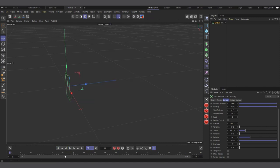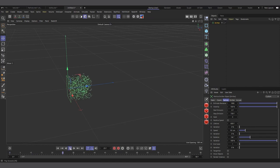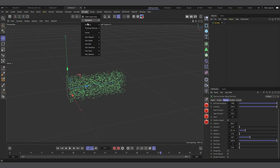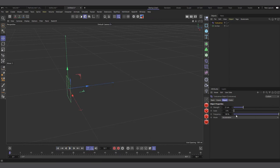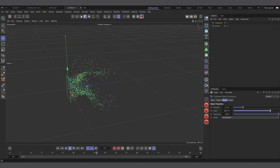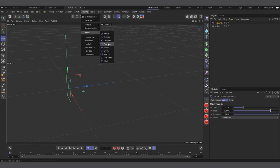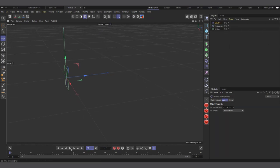You can add forces to your emitter. Under Simulate > Forces, there are options like Turbulence, which gives random movement — increasing the strength and scale makes it more dramatic. Adding Gravity pulls particles downward. All these forces affect your particles in combination.